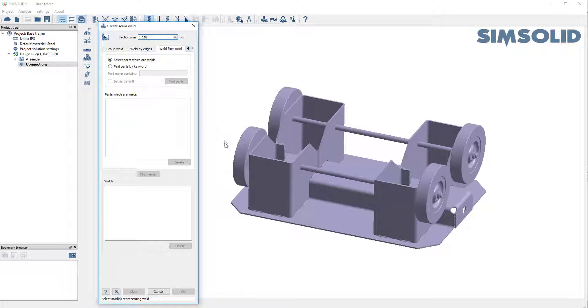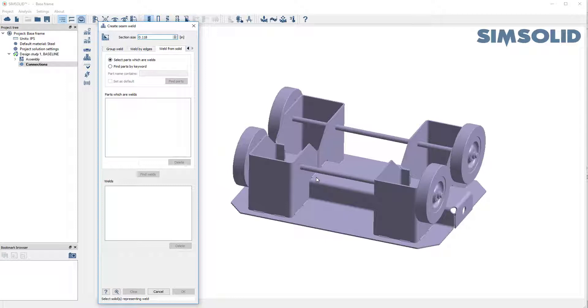And what Welds from Solids does is it searches through the whole model, and it looks for geometry that looks like welds. They can be tubes or they can be little wedges. And it will automatically convert those to a weld of a specified diameter. So let's specify the size of something like 0.12.